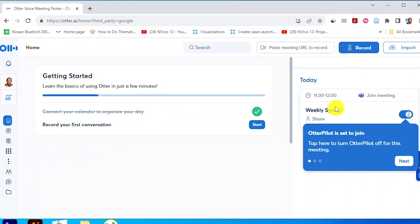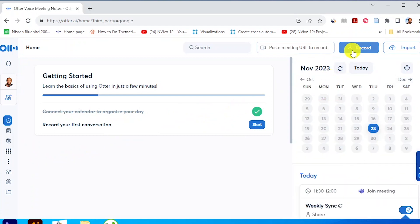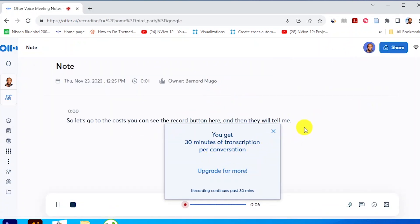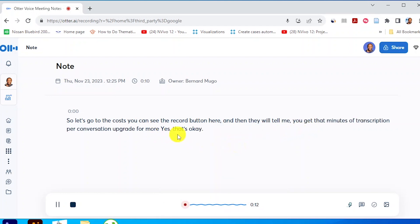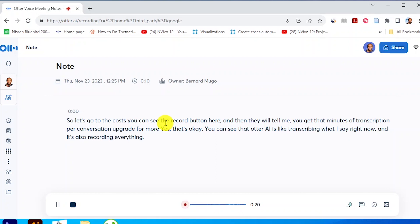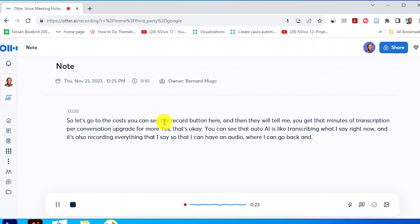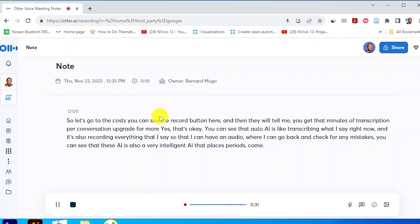What I want to do is use this record button, assuming I'm not doing my interviews over Zoom or Google Meet — I'm assuming I'm doing them in person. Like I have the person I'm interviewing and I've already opened Otter.ai in the browser. You get 30 minutes of transcription per conversation; upgrade for more. You can see that Otter.ai is transcribing what I say right now and it's also recording everything so I can go back and check for any mistakes. This AI is also very intelligent — it places periods, commas, and other punctuation.